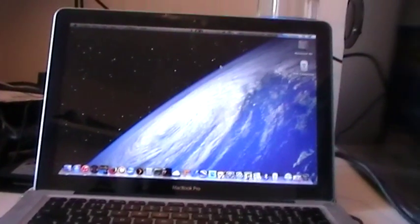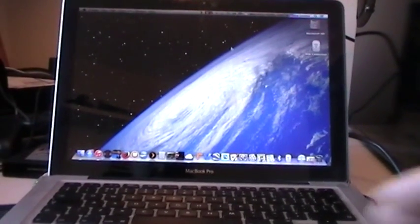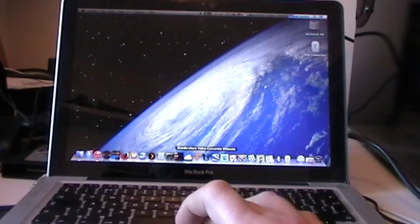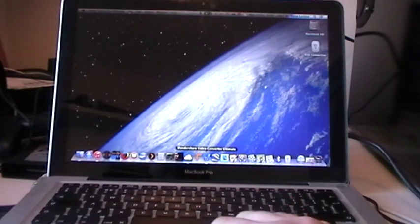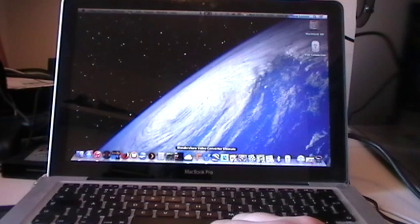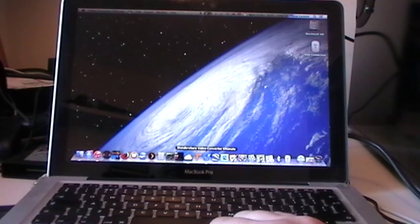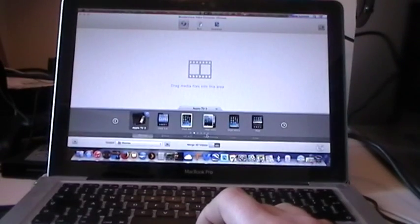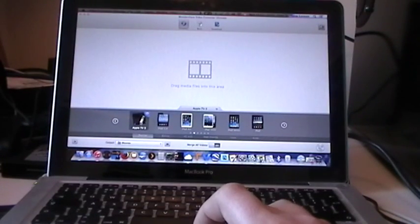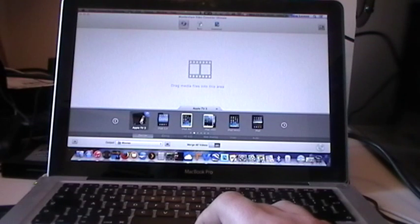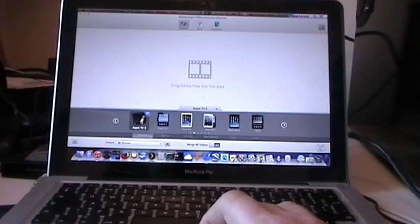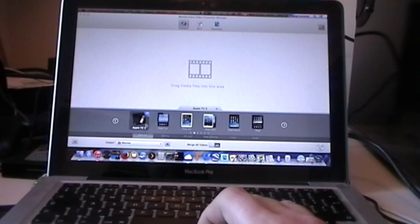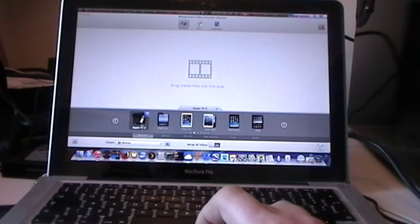Once you have these two programs go into the Wondershare Video Converter Ultimate program. You'll have this screen pop up. Select Apple TV 3 under Devices. Now it doesn't matter which device you're using it for, it could be the Chromecast, it could be the Western Digital Media Player, it could be the Xbox One, it doesn't matter. As long as it's Apple TV 3 selected that's fine.